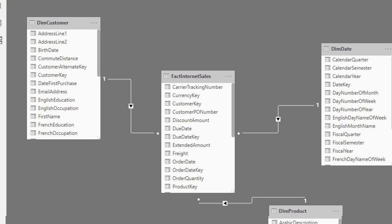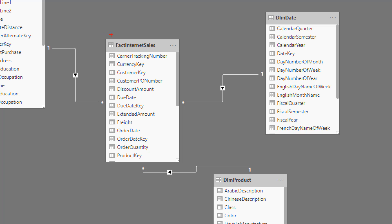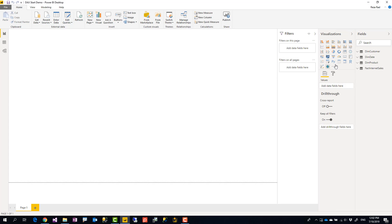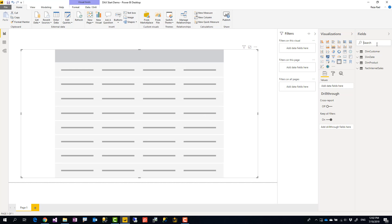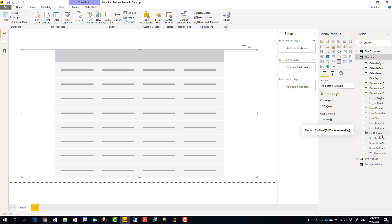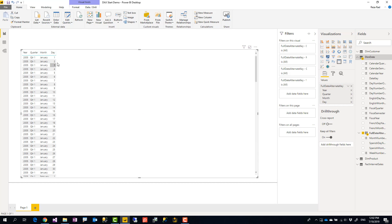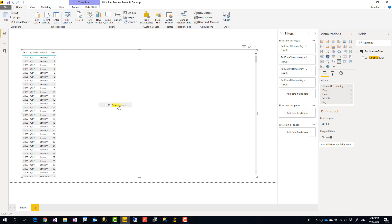This is the AdventureWorks dataset which has a sales table and a date table. What I'm going to do is calculate this year's sales — there's a sales amount value in this table — versus last year's sales. I'll start by creating a new table, because you can see values in detail. From the date table I'll bring in the Full Date Alternate Key, which is the date field.